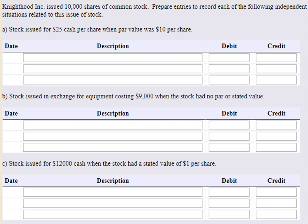Okay, so we have some questions here dealing with common stock issuance. Let's take a look. Knighthood Inc. issued 10,000 shares of common stock. Prepare entries to record each of the following independent situations related to the stock issue.